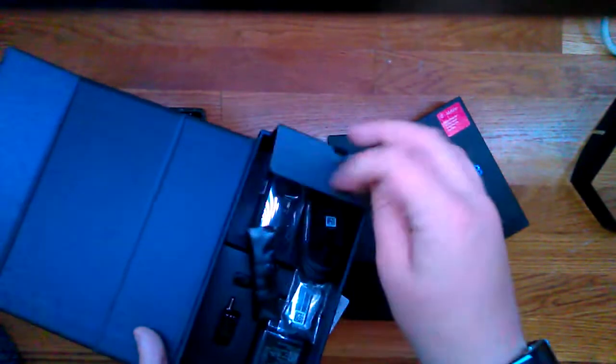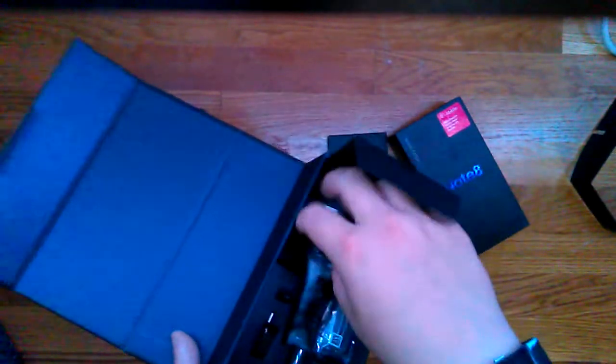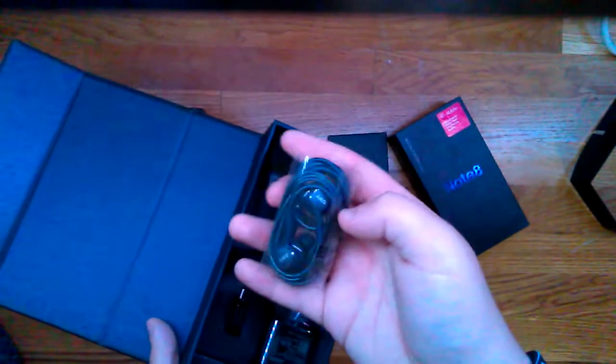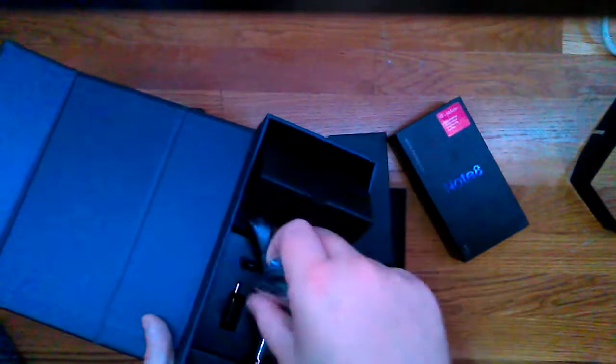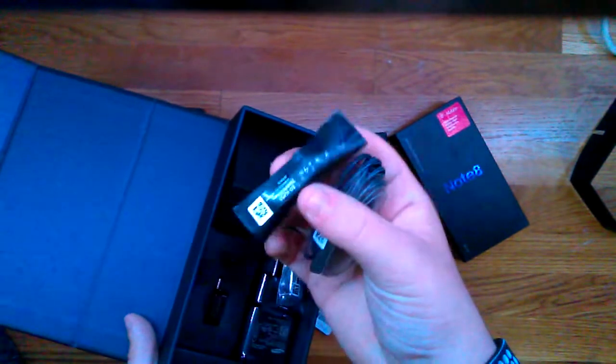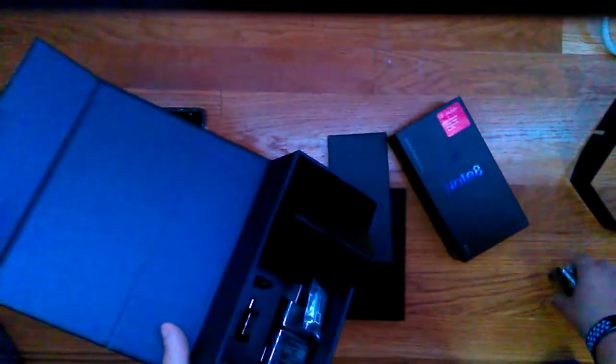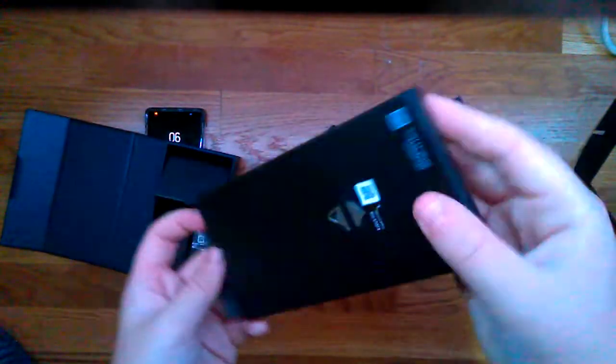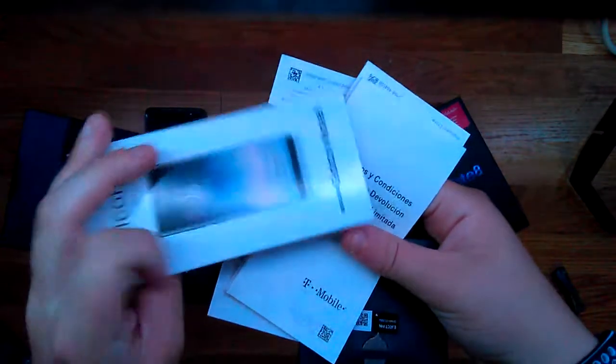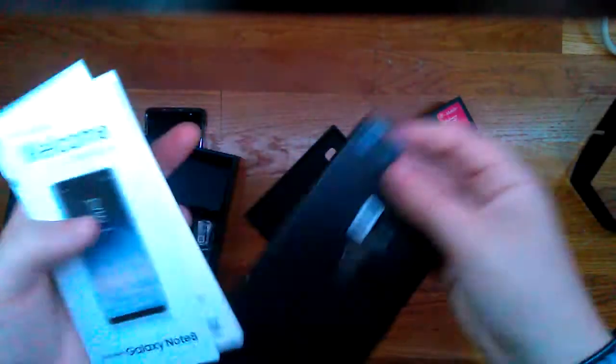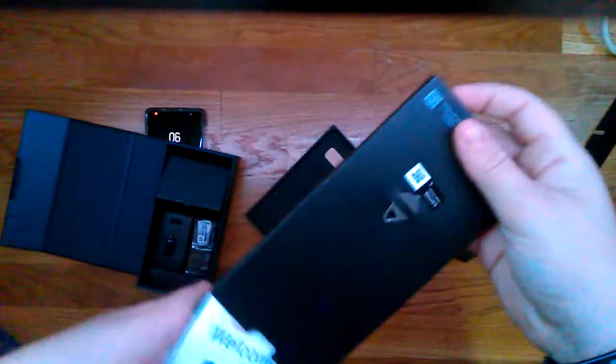Great. So now in here it comes with headphones, a little AKG headset. In here, there's the eject pin and also some terms of service, a welcome, a start guide. I already set mine up, I don't really need that.